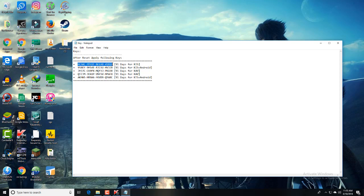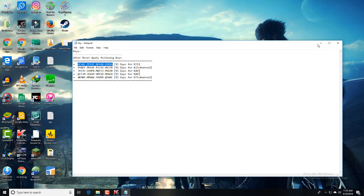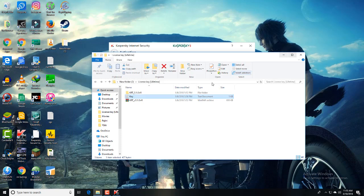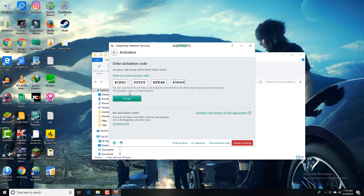I right-click on that, select copy, close that. That's the key, not okay. Paste here. Yeah, license is missing. Now just click activate.